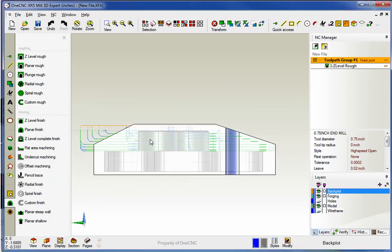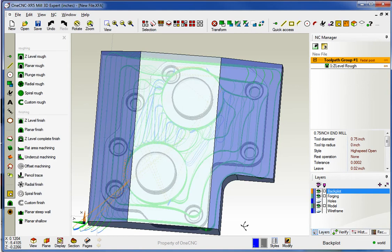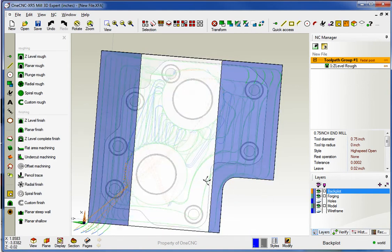And you can see now that the toolpath has definitely taken into account the shape of our forging. As I rotate this around, you can see that it's also done so in this lower right-hand corner.